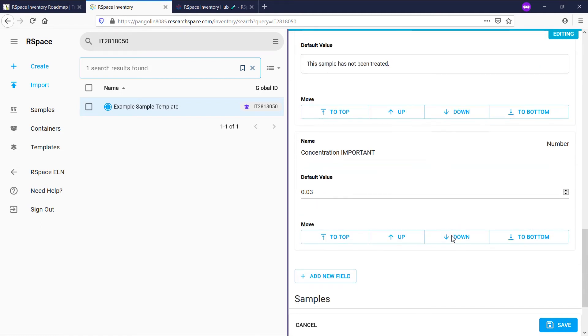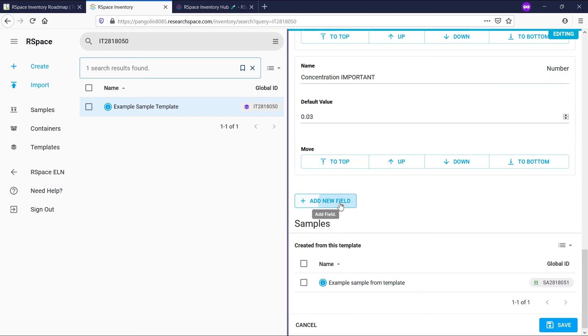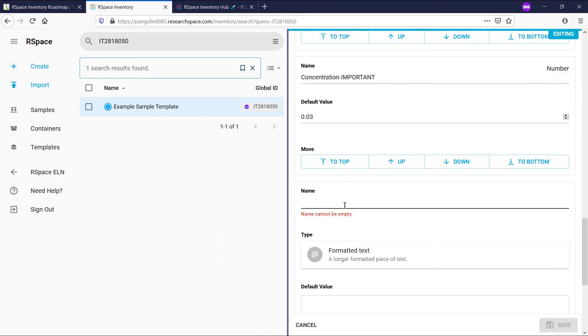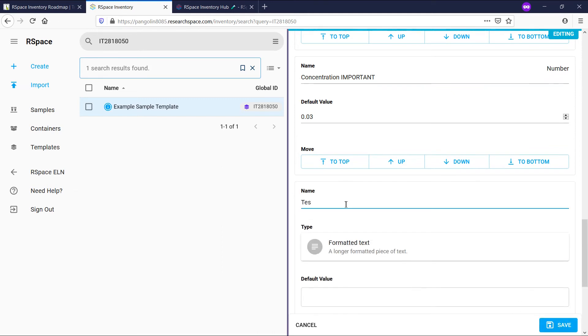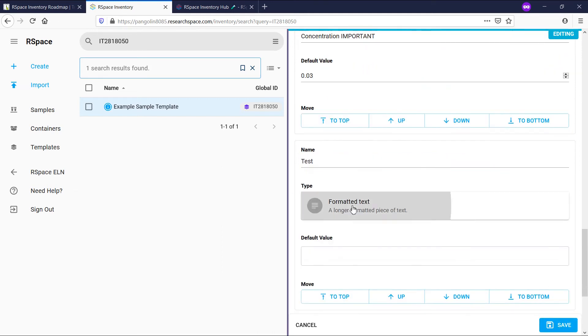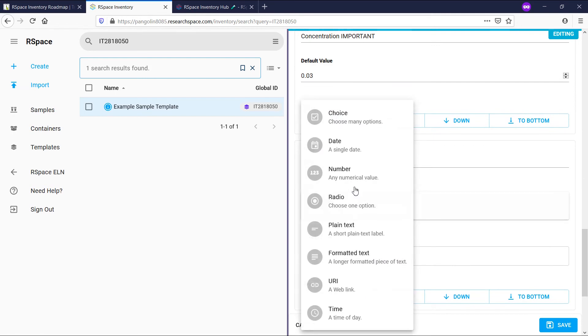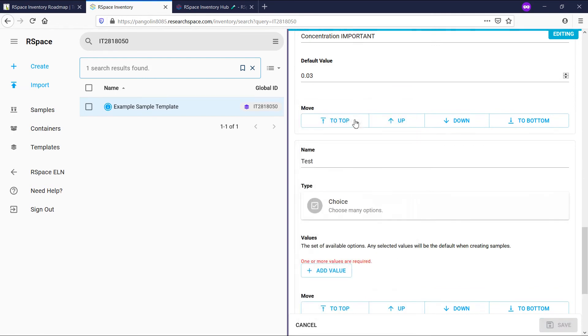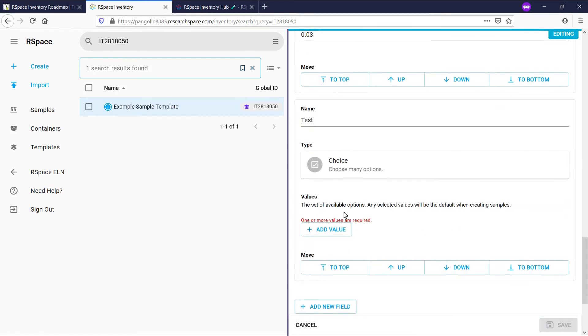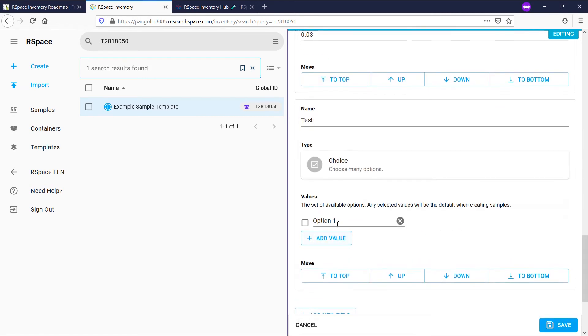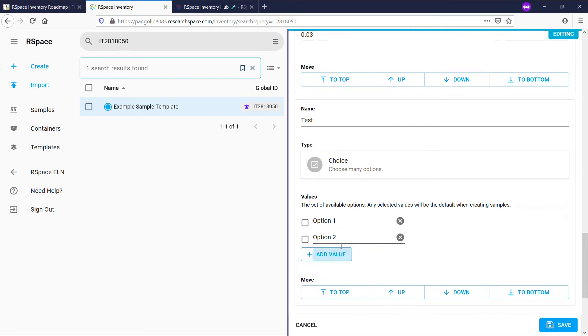By clicking on add new field, I can specify a name and choose a field type from a comprehensive list. Let's go for choice field. I can add values and choose a default value for this field as well.